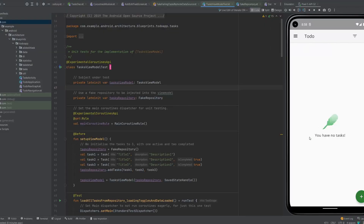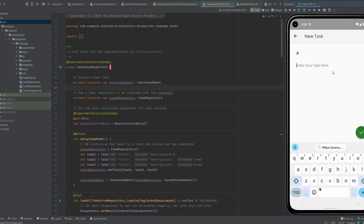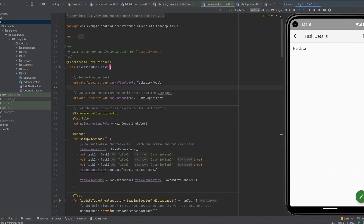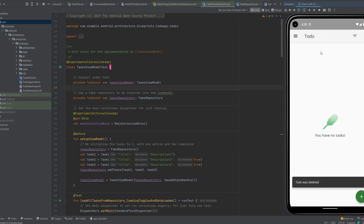Here is the to-do application in question. Both of these branches are implementing exactly the same thing, so there are no differences in the application. You can add something, complete a task, uncomplete it, go into the detail screen and remove items. In the last video we looked into the screen with the list of tasks, and let's do the same thing today and look into it in both projects.